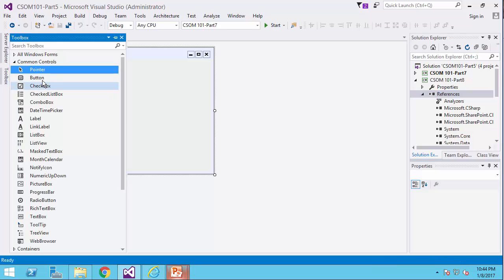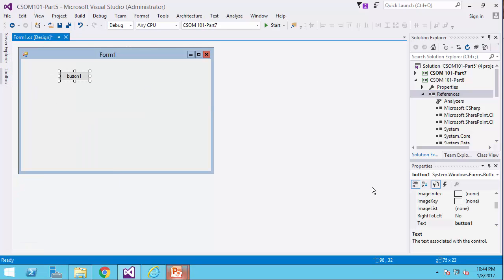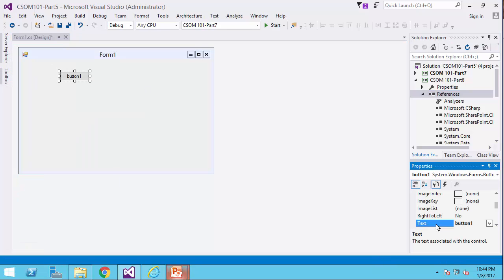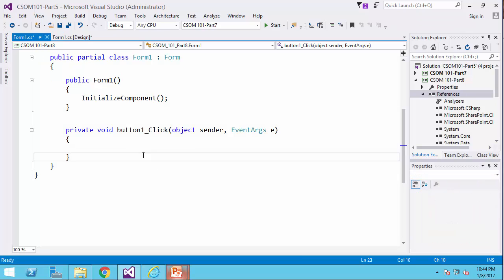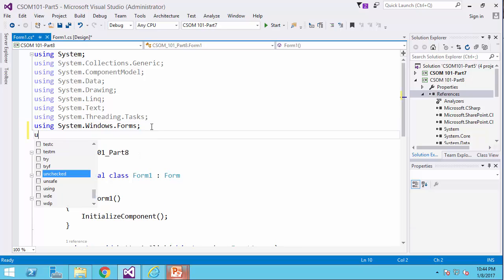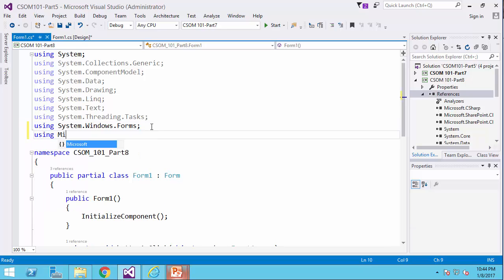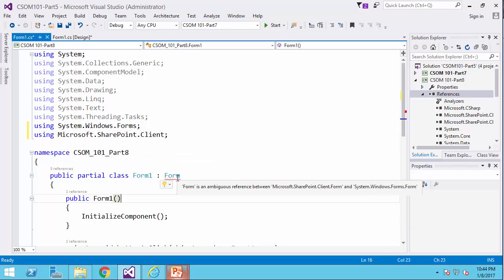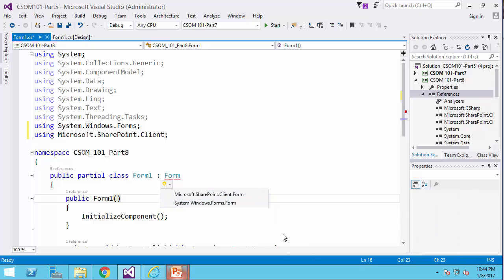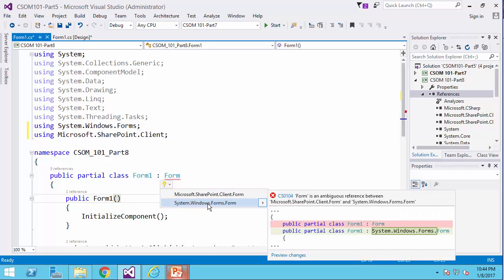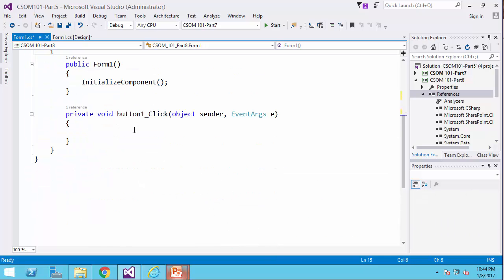I put a button here and I call it upload file. Double-click, going to the top of the page, using Microsoft.sharepoint.client, resolving our conflict. It's Windows Form, and now we have the button to code.